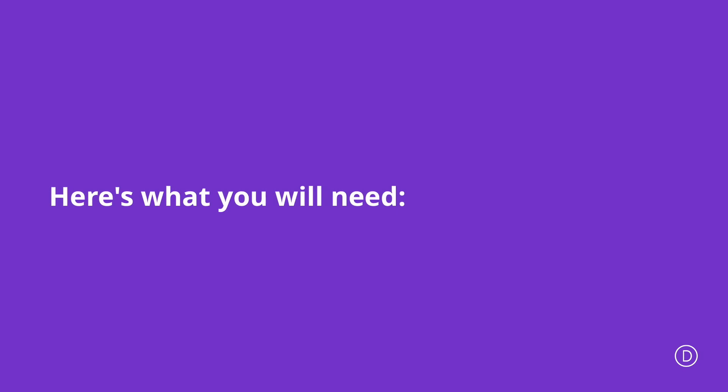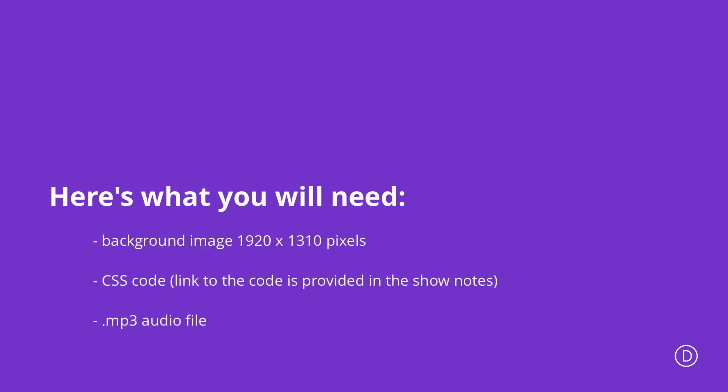To achieve this design you're going to need three assets. First of all you're going to need a background image of 1920 by 1310 pixels. You're also going to need some CSS code. This code can be found in our blog post which I'll link in the show notes below. And finally you're going to need an mp3 audio file. Make sure it's mp3 because any other format will not work for this.